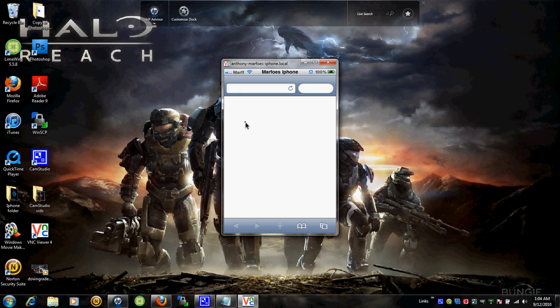Alright, open up Safari. Let it load. Give it a couple seconds. Oh, I'm already on the page.